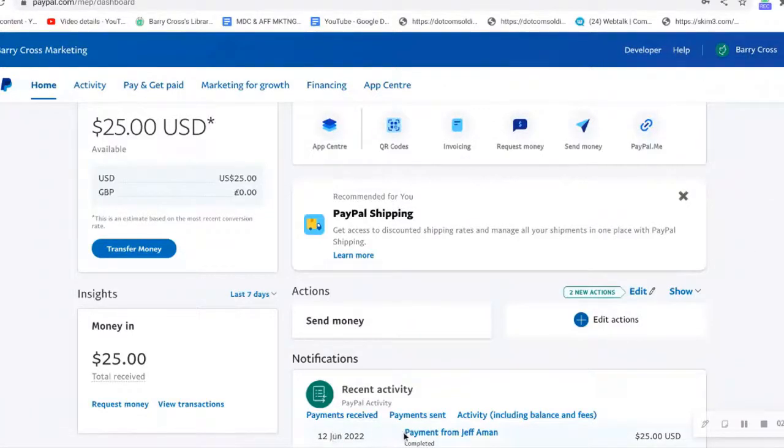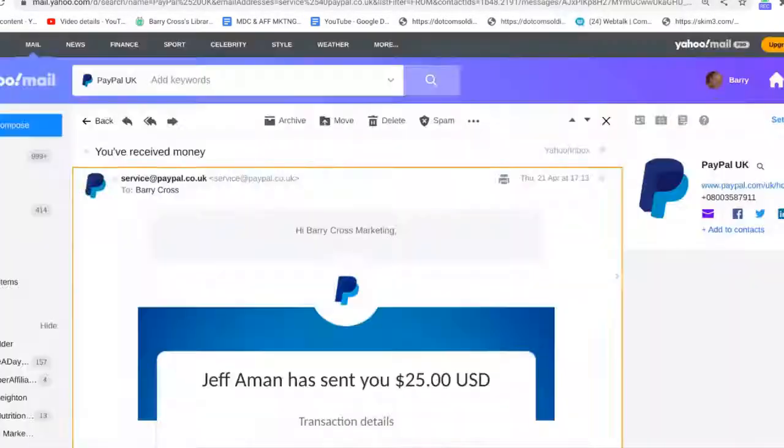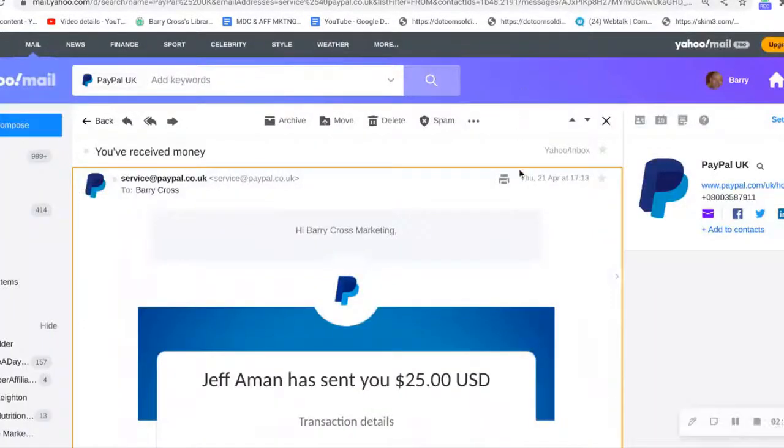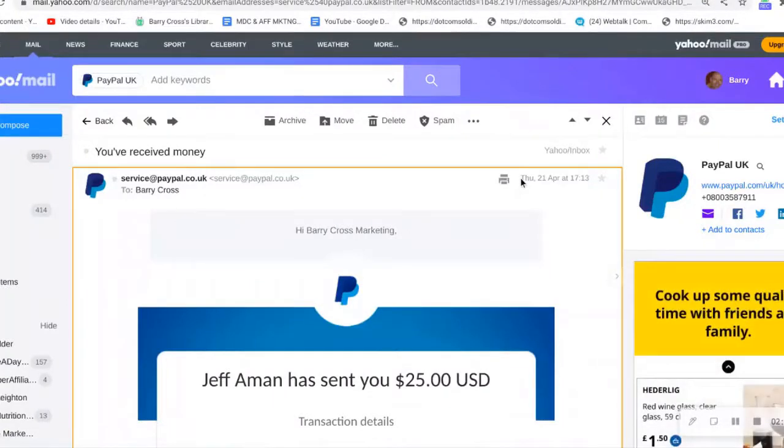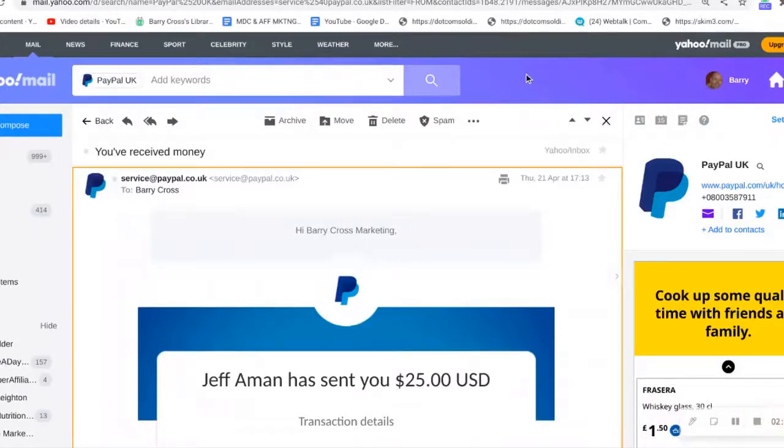That's live in my PayPal. On the 12th of June down here, you'll see payment from Jeff Amon, $25. Previously for my first 10 sales, this was on the 21st of April, Jeff Amon sent you $25.